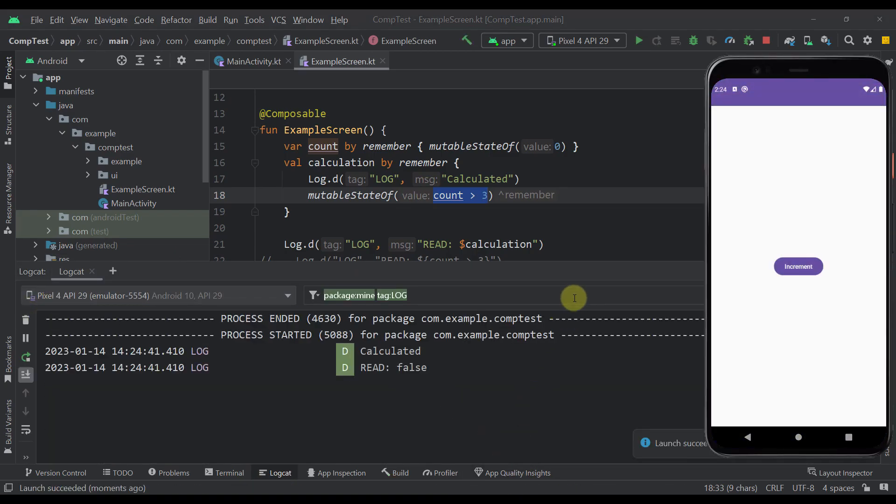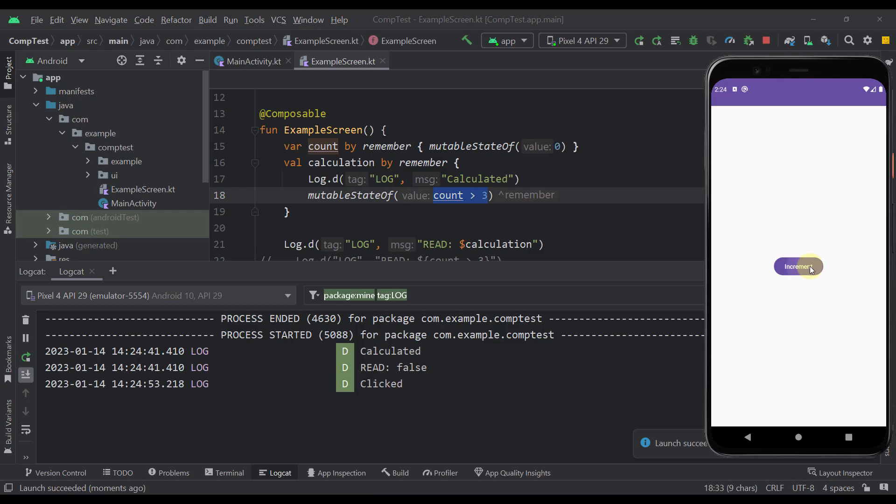So we can see now what will happen. As you can see we are also printing this calculated and this read for the first time because we are drawing this content, which is normal. Now let's increase that number by one. As you can see the clicked was triggered. This calculated log was not triggered but this read was actually triggered.